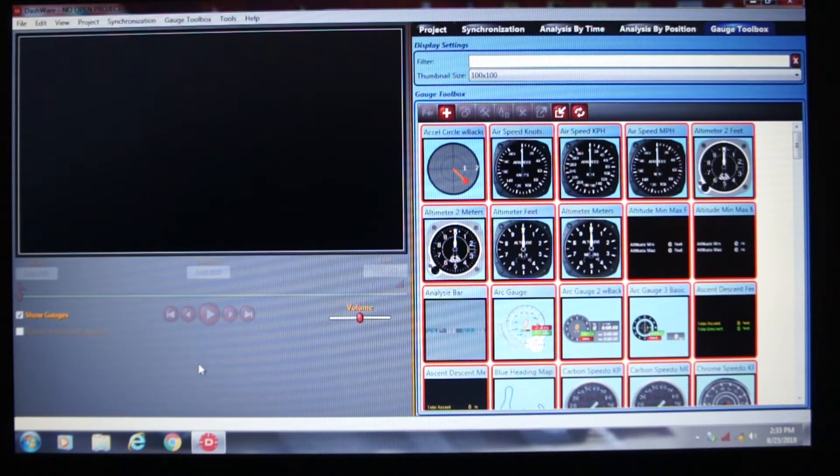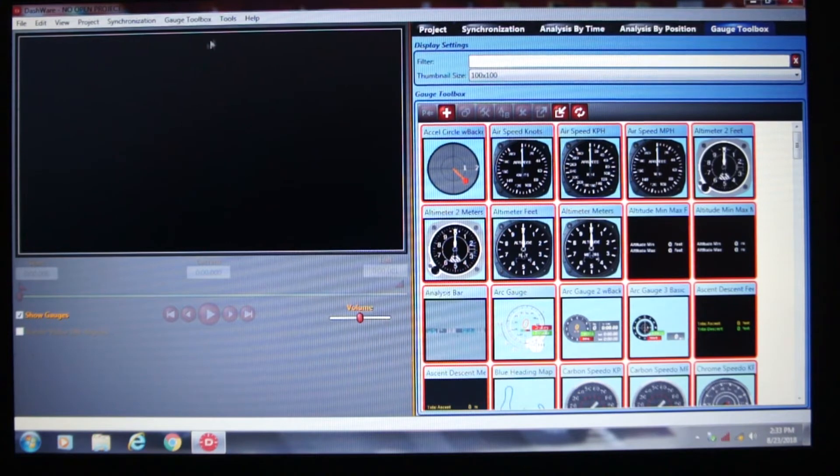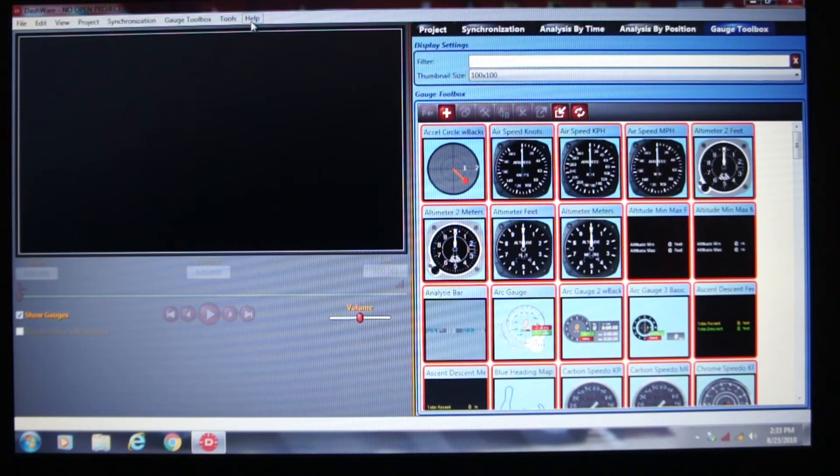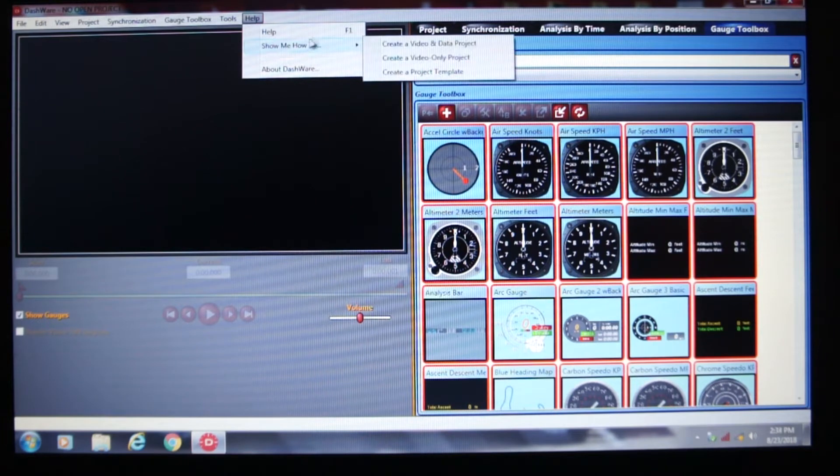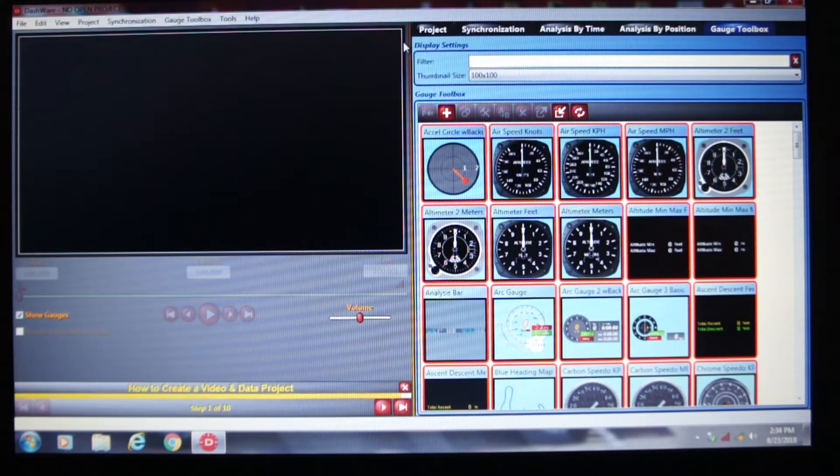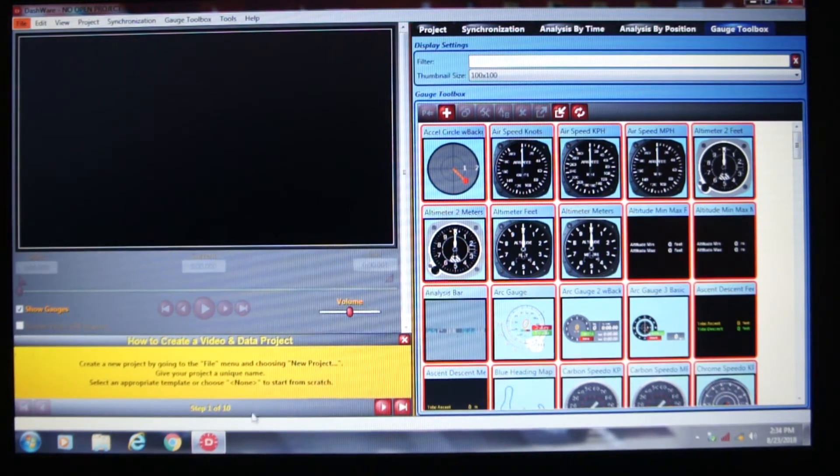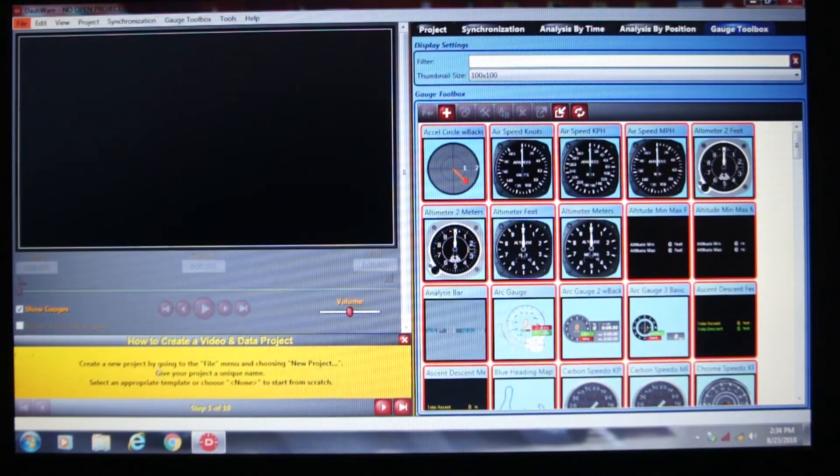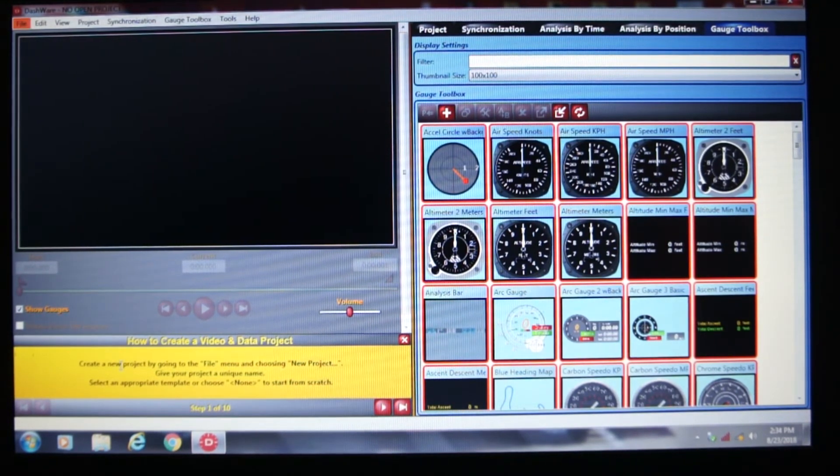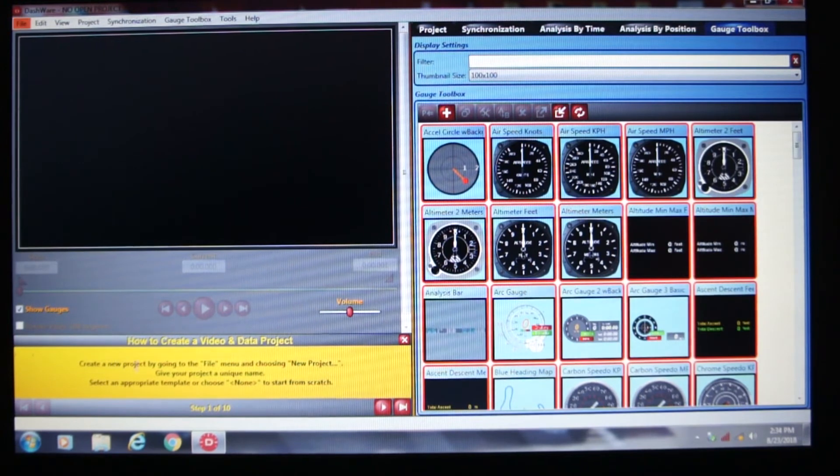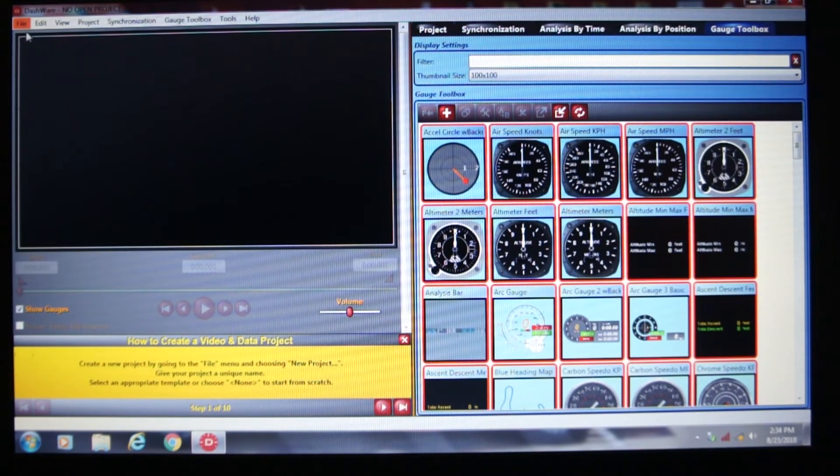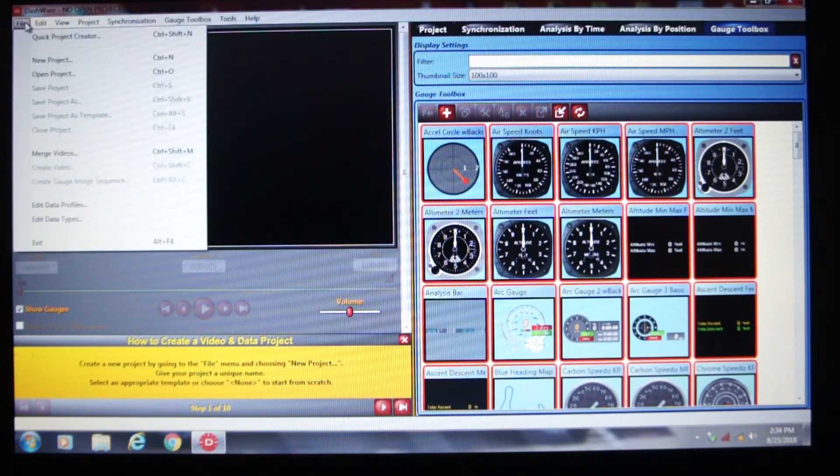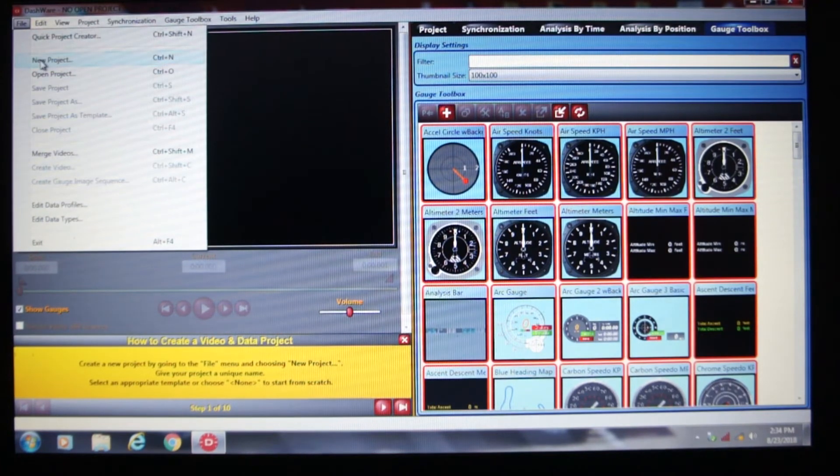I can see that this video is a little longer than I had hoped. Now up here, what I've been doing, because I haven't used this a whole lot, is I usually go to the help and then the show me how to. Create video and data project. And it gives you 10 steps down here. Basically tells you what to do. Create new project. Go to the file menu. New project. And it's over here. You can see it is flashing. So it's telling you to go up here. New project.